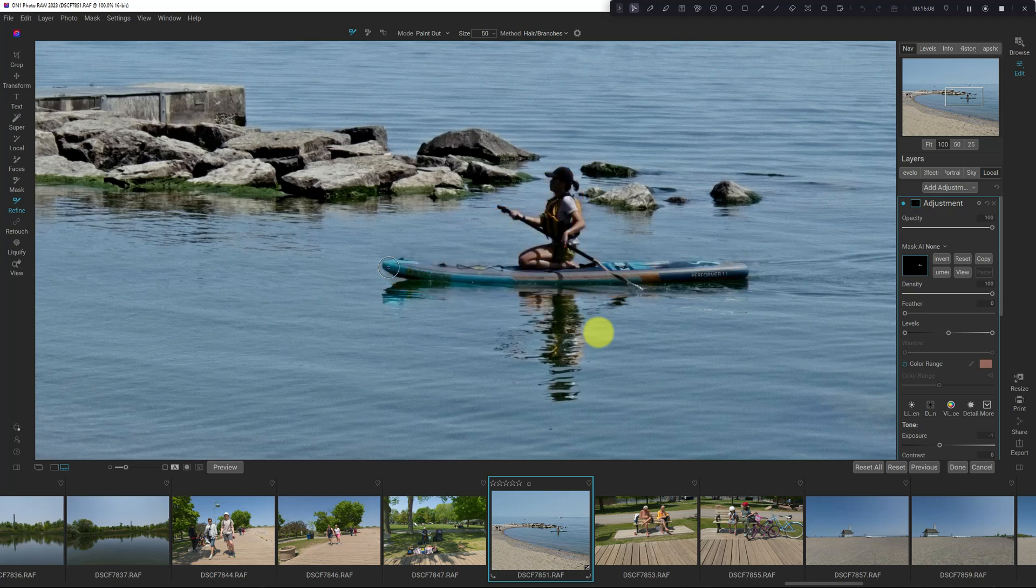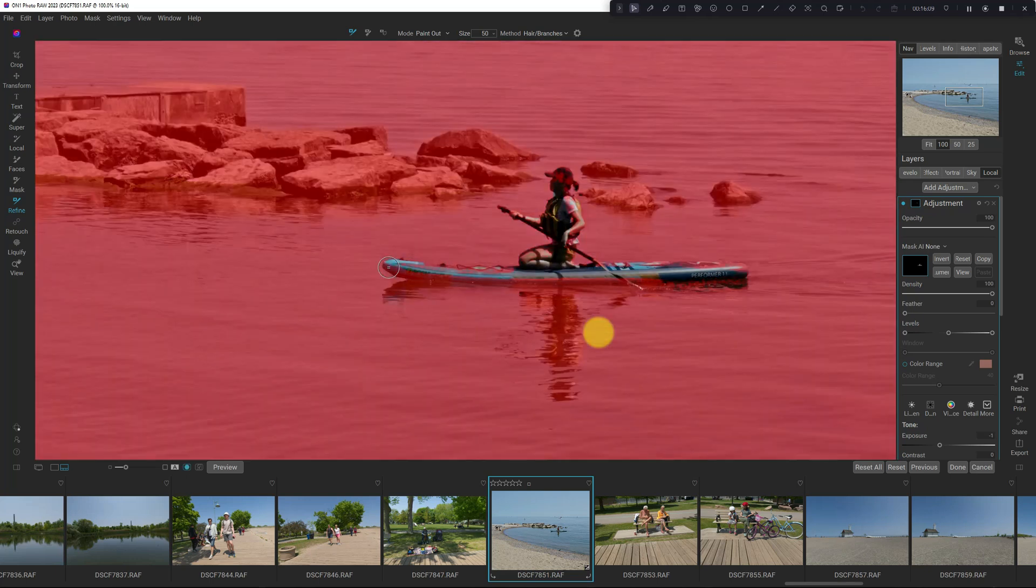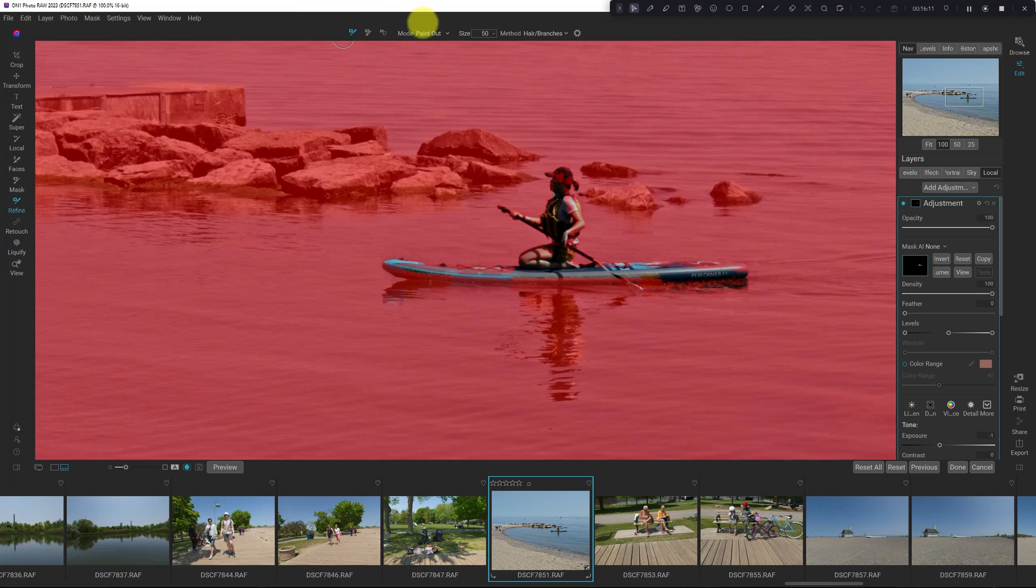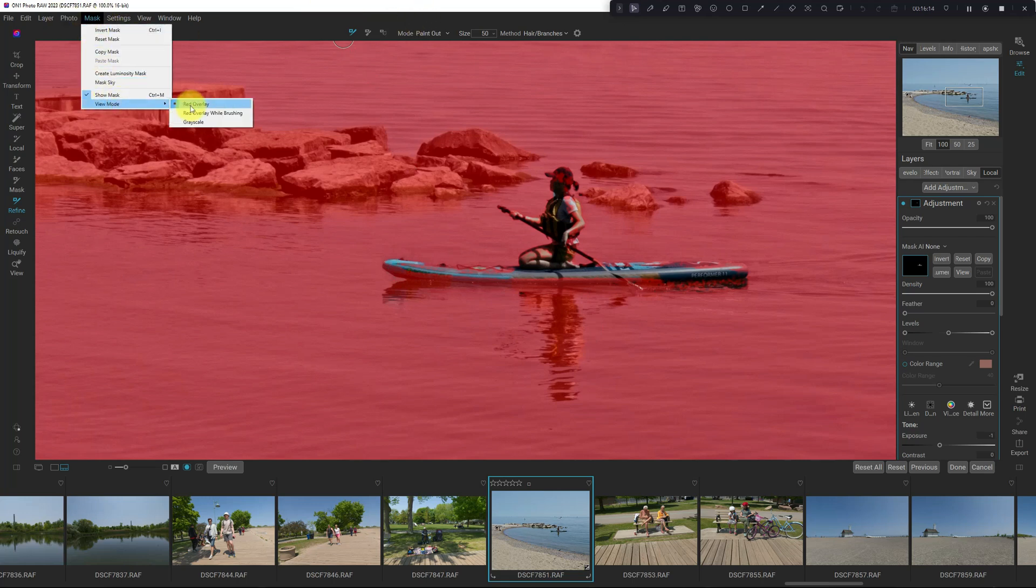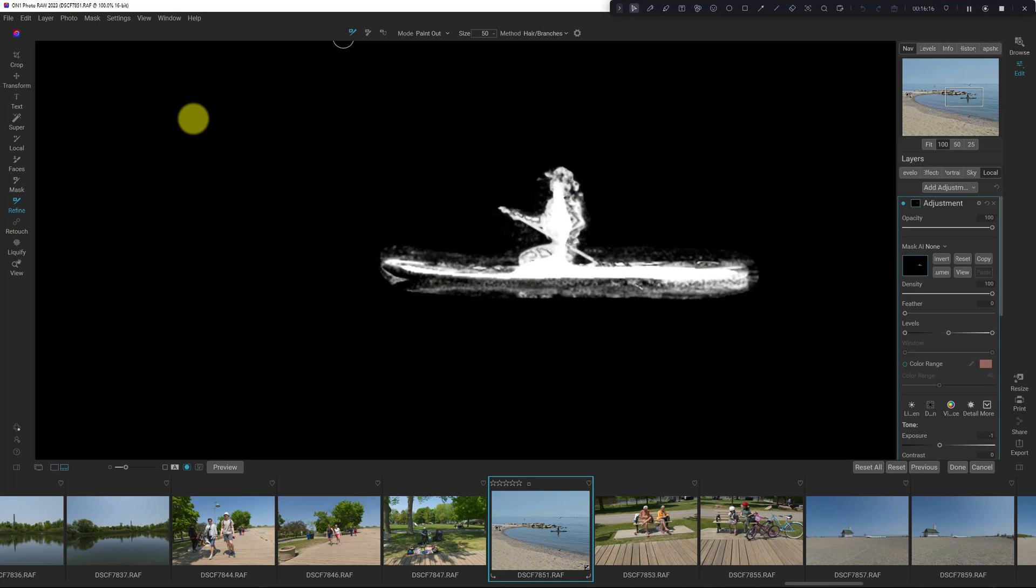And we'll let it do its thing. And if we hit Control M and we select mask view mode and grayscale, it's done a much better job. It's created a much better mask than using mask AI where we would say transport and people. Cool.